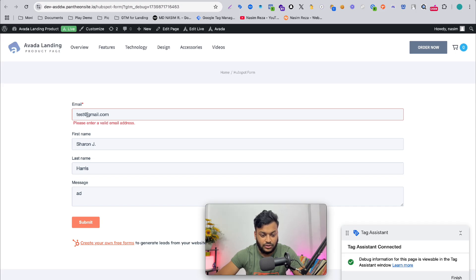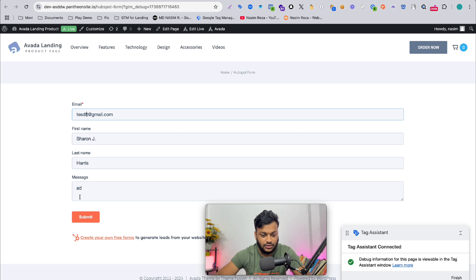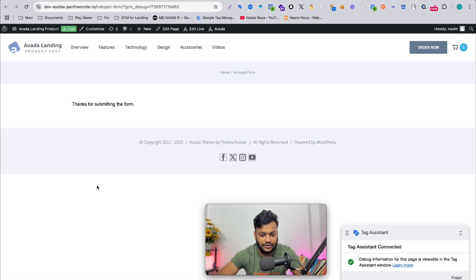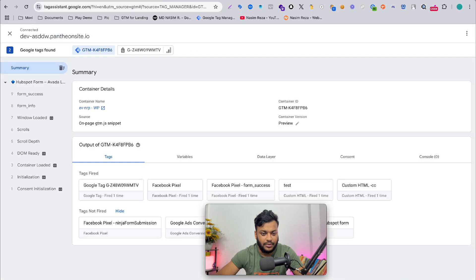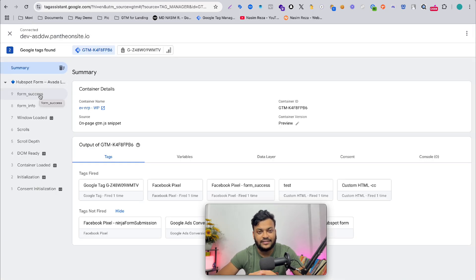Now let's submit this form and see what happens. It's an invalid email, so submit. Yes.